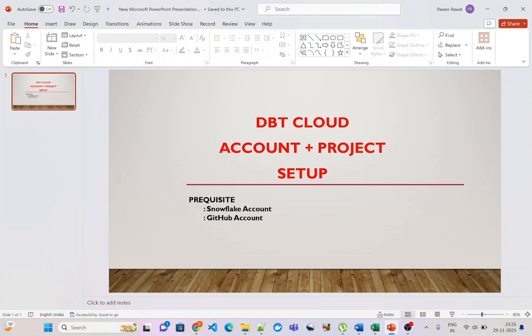Hello friends, welcome to my channel. Today is the first video of a new playlist on dbt.